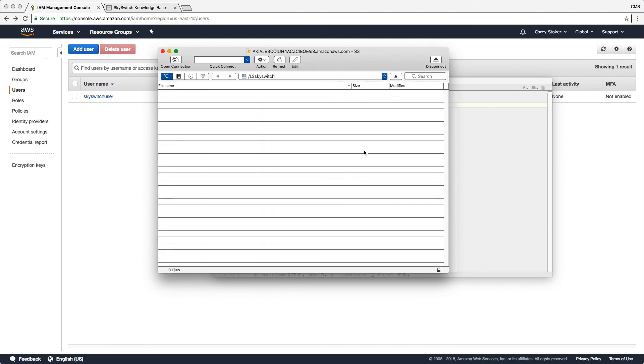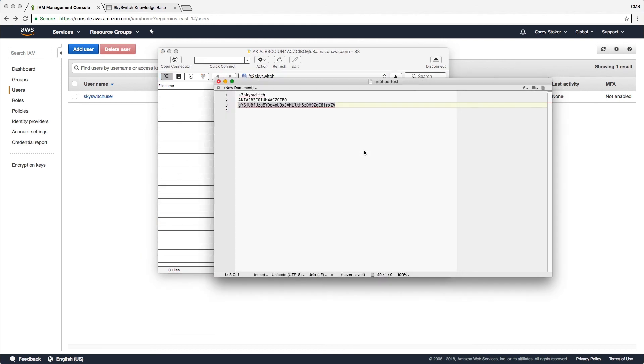Now if we can access the bucket, that means we're done. We're good to go. Our policy was set up right. And that is all. So from this point, I would just take my bucket name, my secret access key ID, and secret access key, and send them into SkySwitch support to have the archived recordings moved to my bucket.